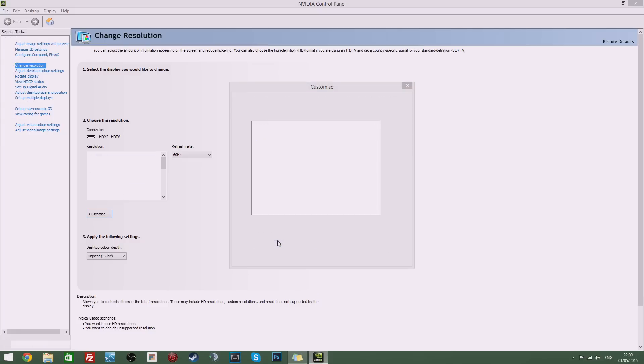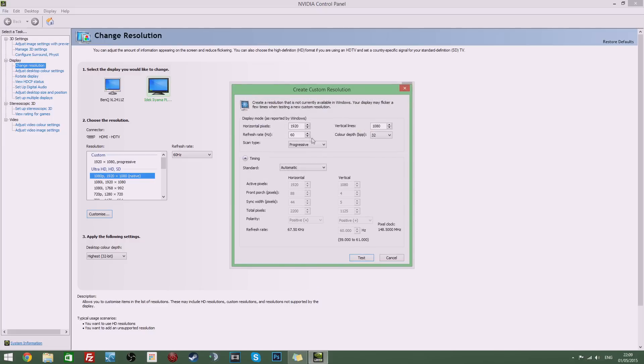Now you'll want to create a custom resolution here. Make sure you've got your standard 1920x1080 or whatever resolution your monitor actually is.